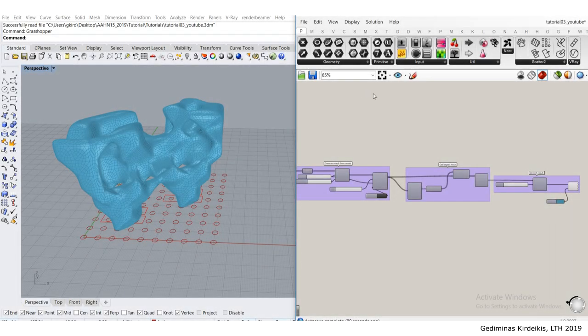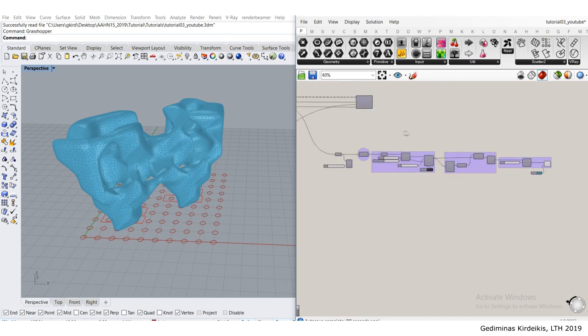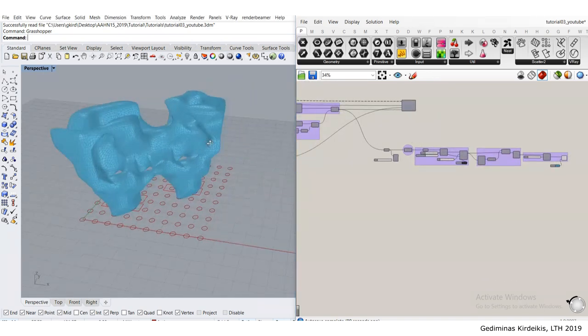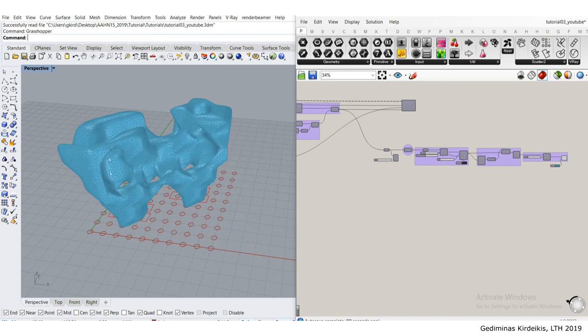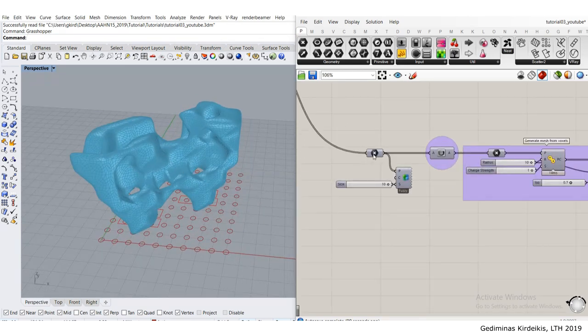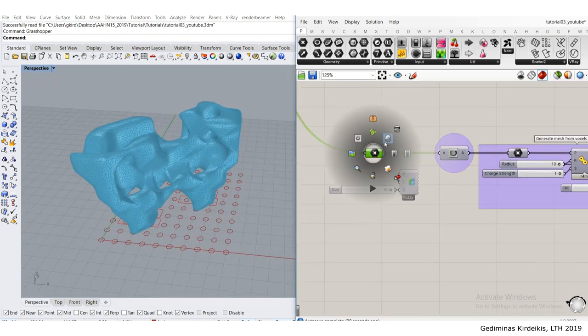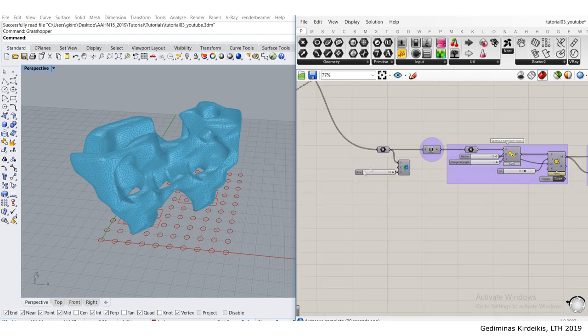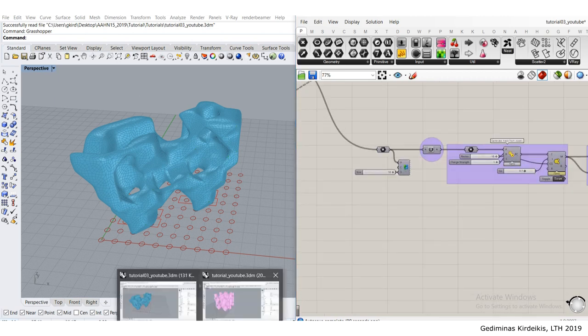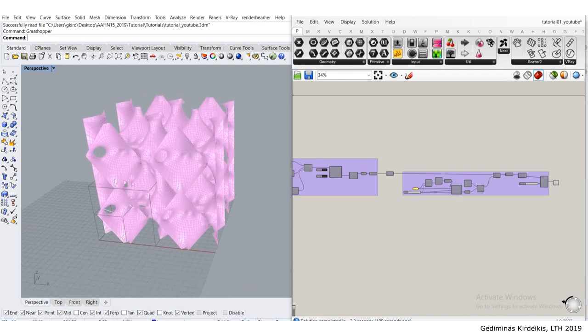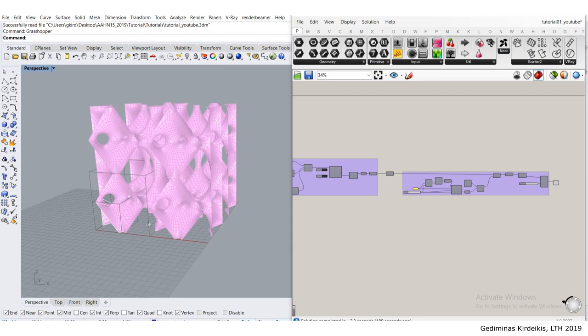Hello and welcome to the fifth part of this tutorial series where we're going to learn how to change the mesh from the cellular automata point cloud and substitute it with the mesh from our first tutorial, the triply periodic minimal surface.